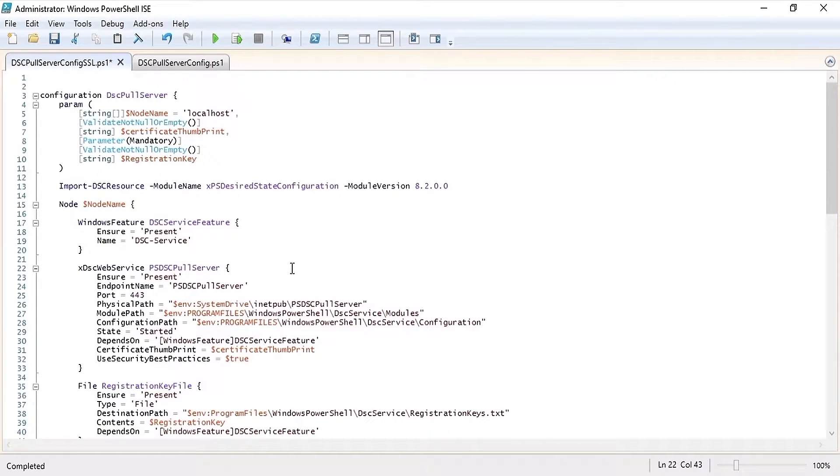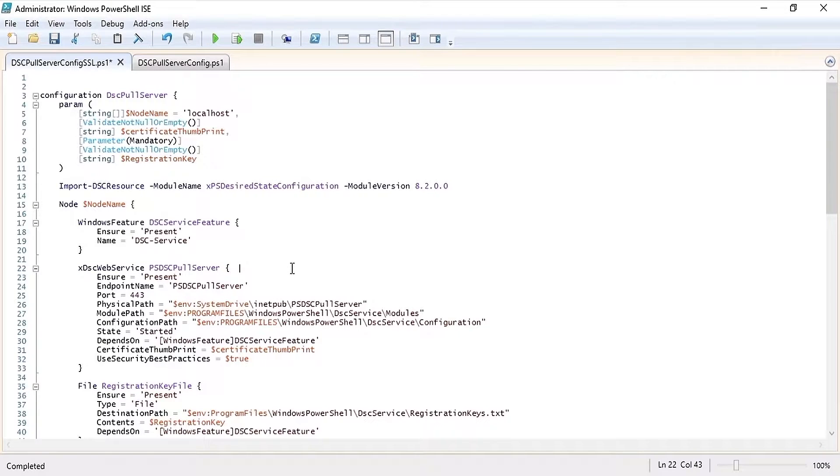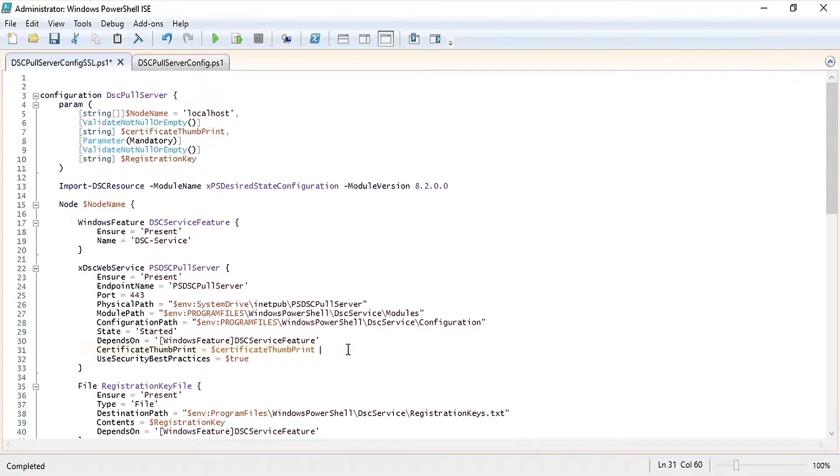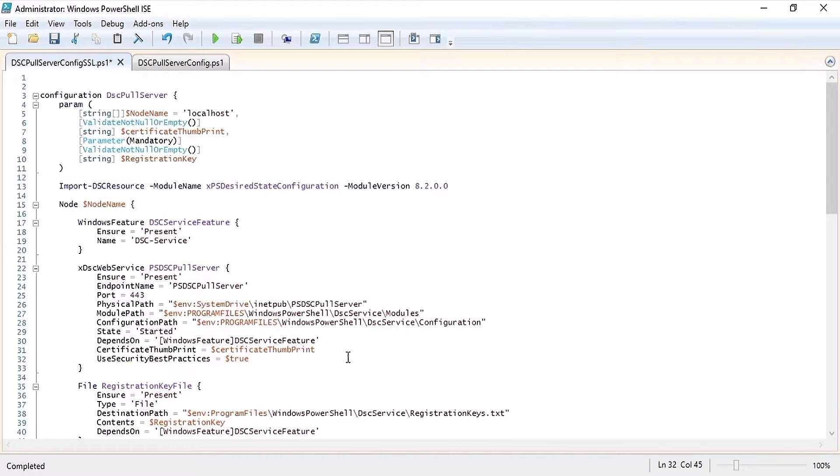Then we're going to use the XDSC web service resource to create a website for the DSC pull server. Since we're using an SSL certificate I'm using port 443, passing the certificate thumbprint, and setting use security best practices to true.